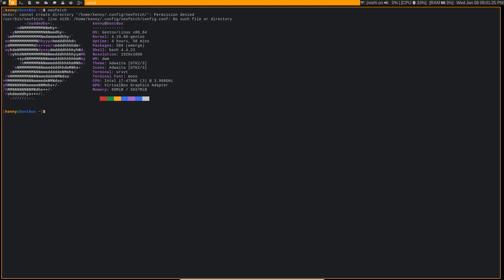So now that we understand what the root of the problem is, I'm going to show you how to fix it. So first, log into your Gentoo system as root, or if you're already logged in, do su to become root.